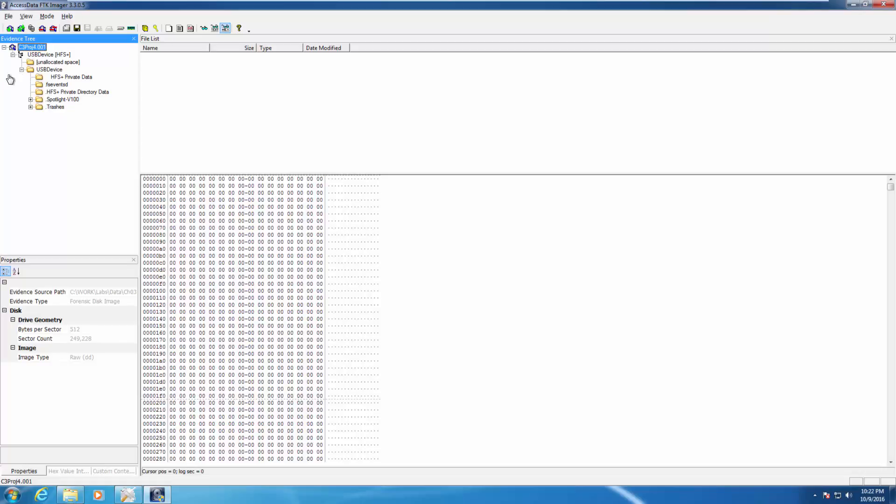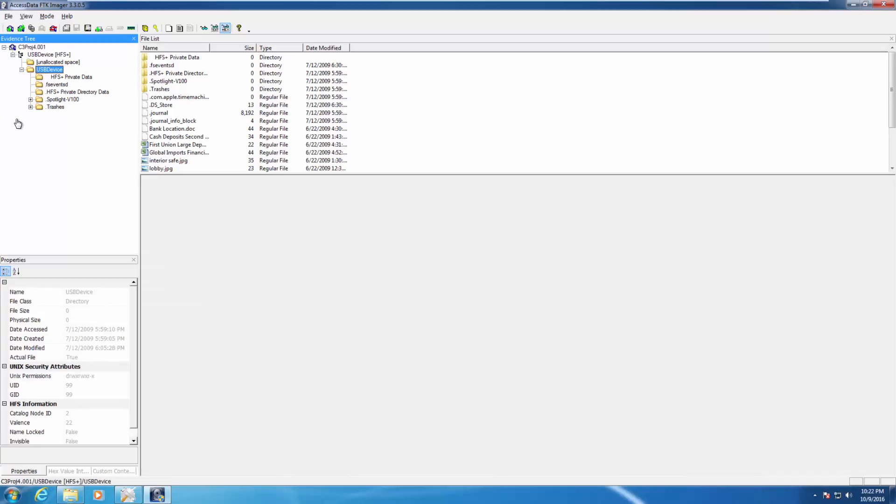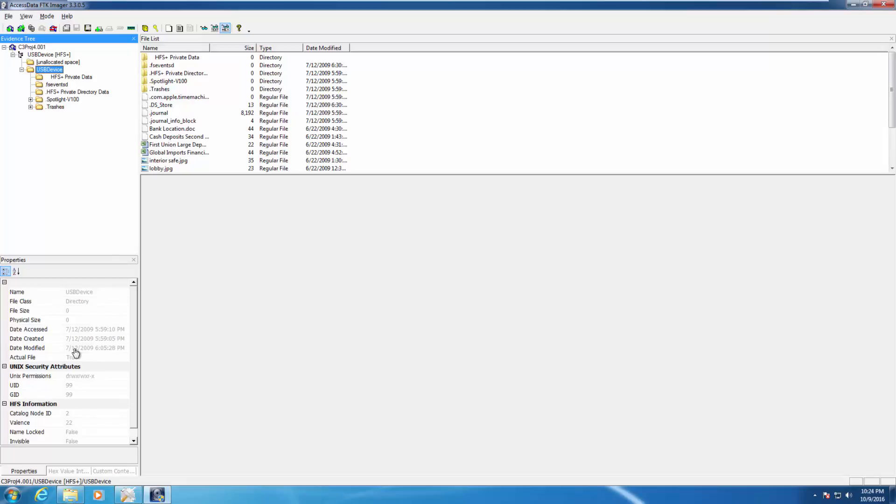We're going to be clicking on our USB device. First of all, notice there is no root folder. We're going to be examining the hidden folders. Things like the .journal, .journal info, anything that has a dot in front of it. The properties pane also shows Unix permissions. So here we have additional permissions.